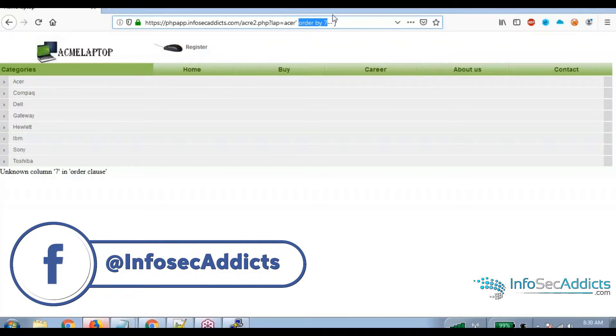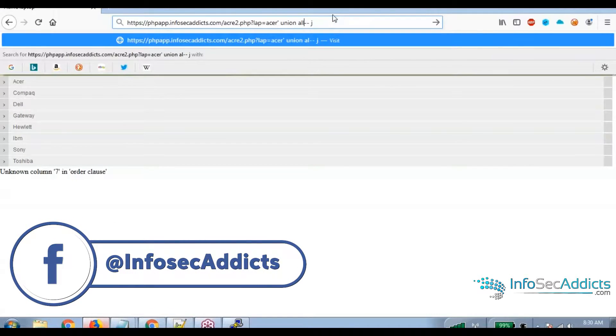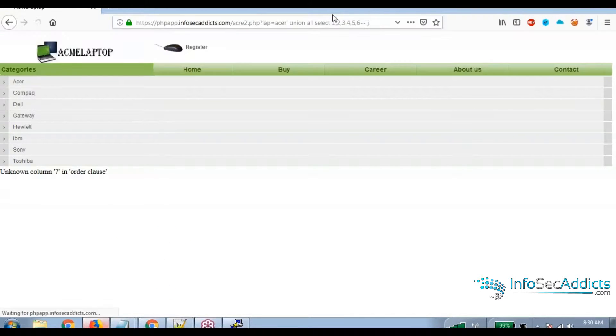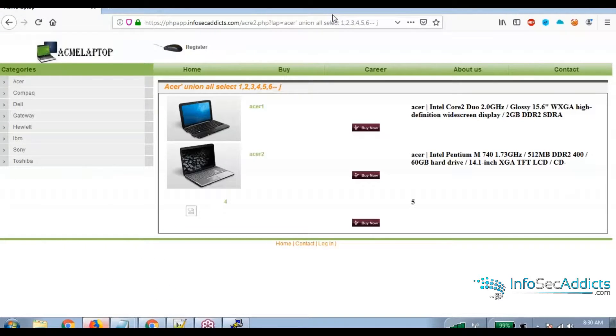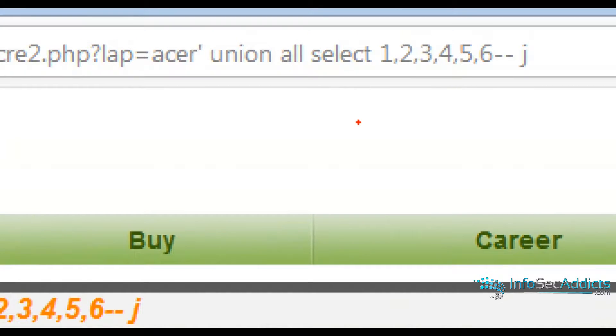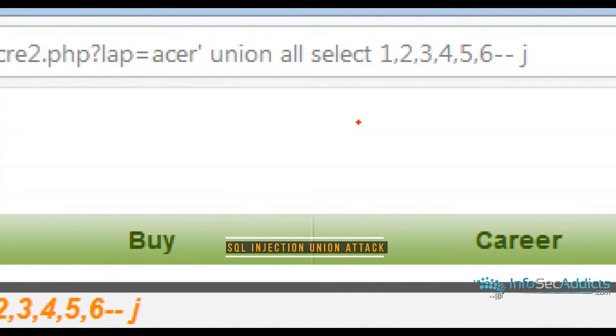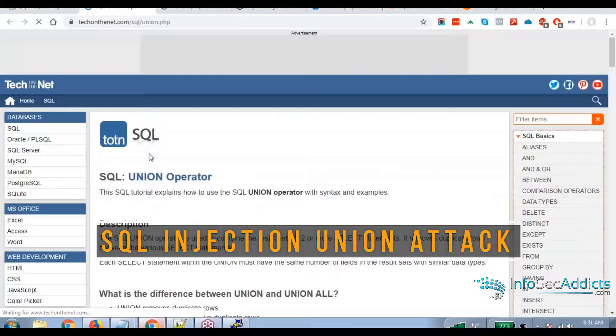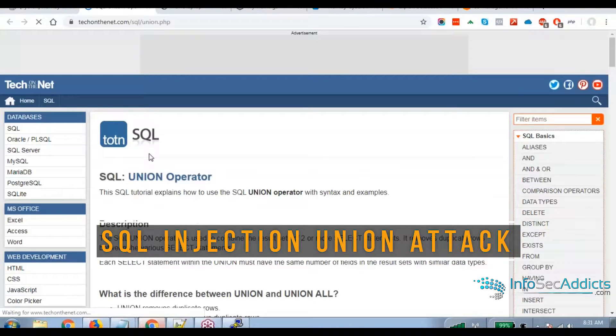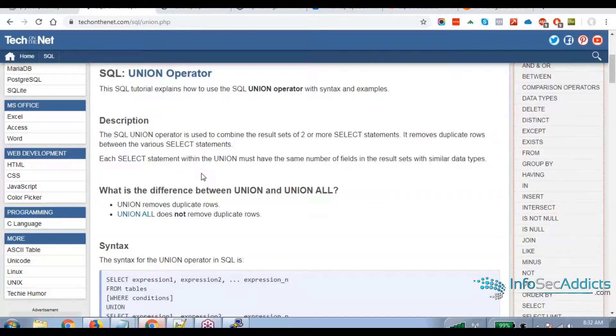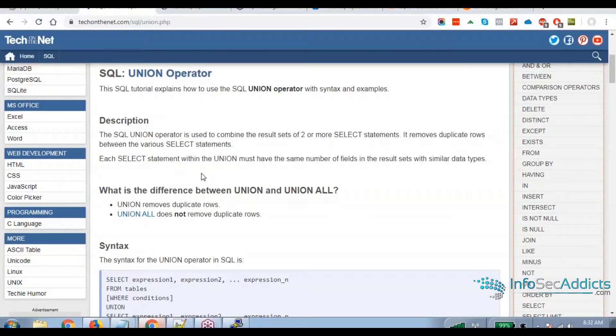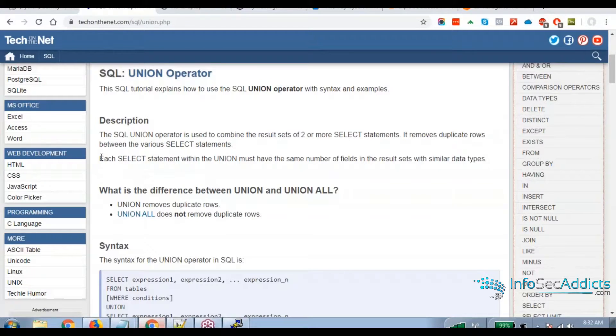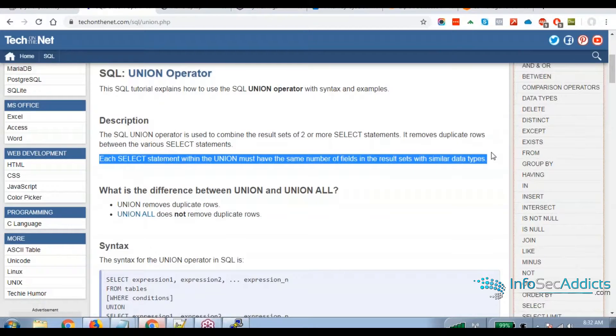So we're going to say union all select 1, 2, 3, 4, 5, 6. Now the question is, what's a union select statement in SQL? The developer of the website wrote one statement. You, the attacker, are writing a second statement. And then you're joining the two together.